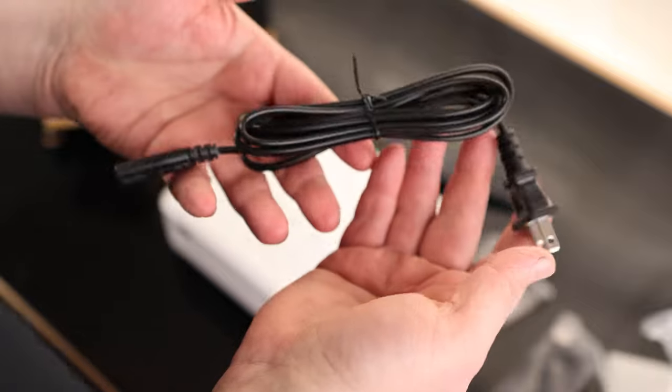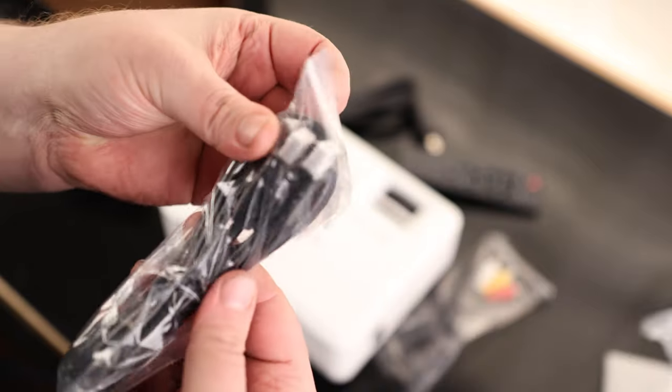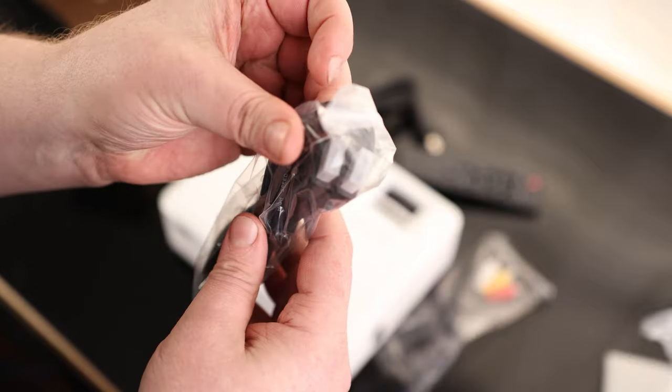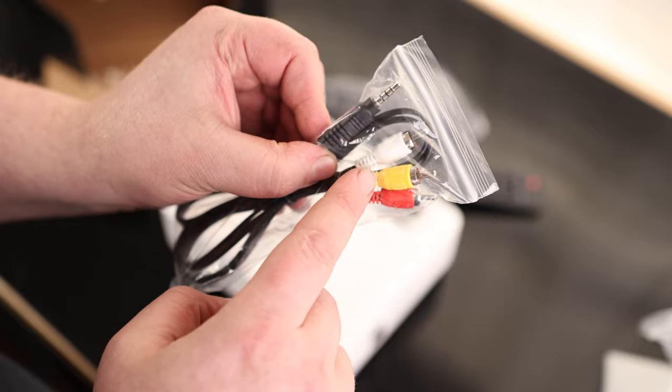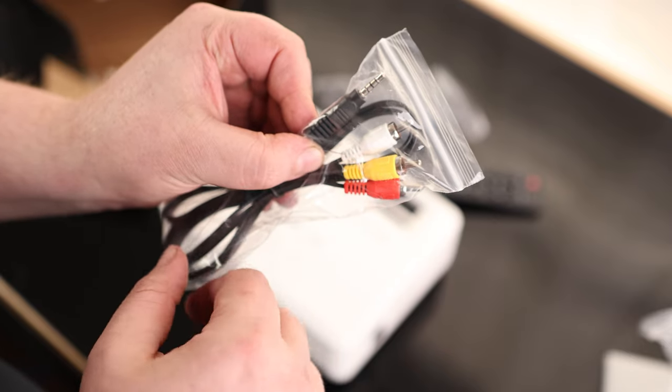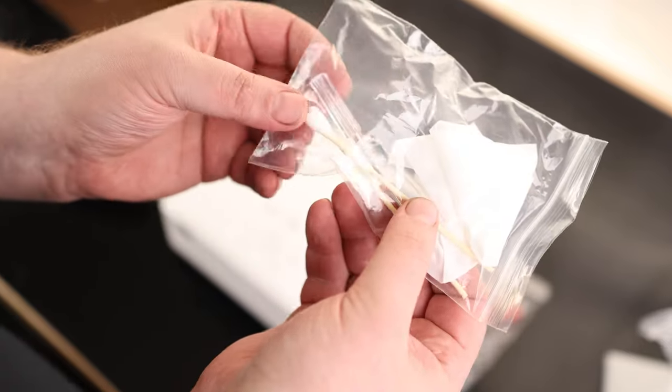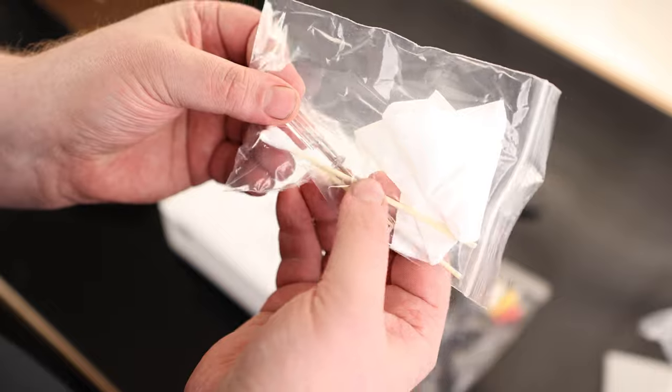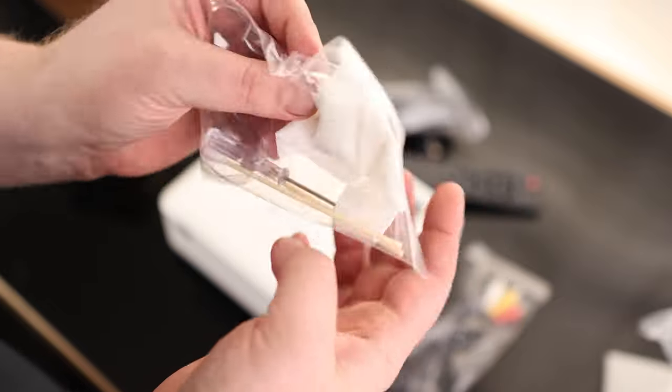We got the power cord. And this is kind of cool—it actually comes with an HDMI cord and a 3.5 to RCA cable. So if you have an old school player, you can actually use that with this. Then we have a cleaning kit with some swabs, a little screwdriver, and a cleaning wipe.